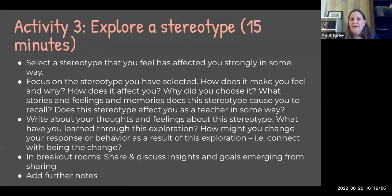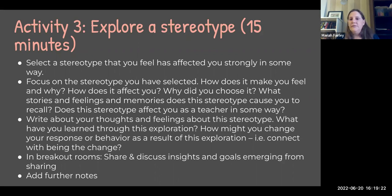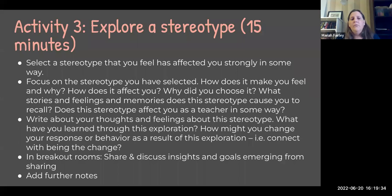For the 'Explore a Stereotype' activity, basically what we do is we pick a stereotype that we feel has strongly affected us in some way, and then we write about it and reflect on it a little bit. We talk about why we picked it, how it affects us, how we feel — maybe there are some stories or memories connected with it — and then we end our reflective writing by thinking about what could I do differently now that I've thought through this exploration.